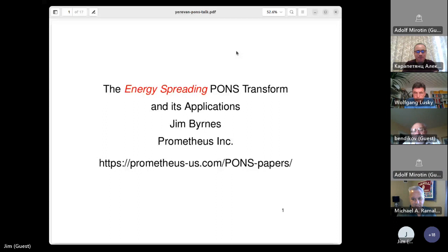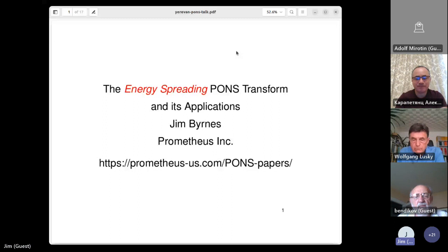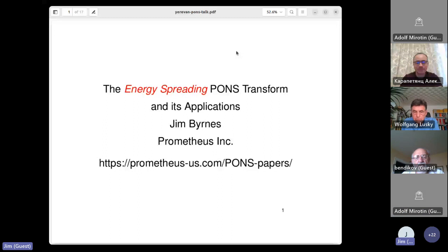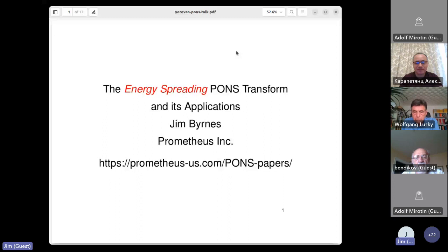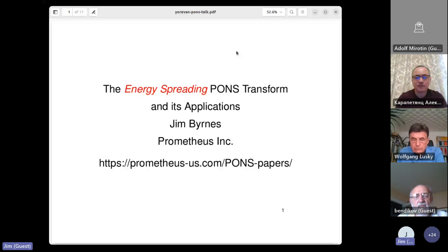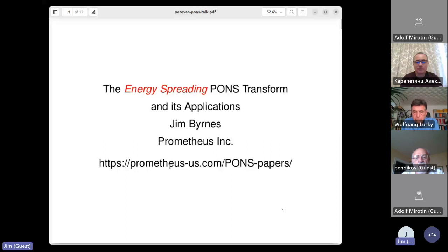I want to thank you, Alexia, and everybody else for the very kind invitation. I have been in Rostov four times and, as I've been saying, I wish I could be there now. Almost all the world had never heard of Rostov-on-Don until about two weeks ago when Prigozhin made it famous. Many of the things I'll talk about I won't be able to go into detail, but a lot of the details are in papers on this website at the bottom of this screen. I'll give you a few seconds to write down that website.